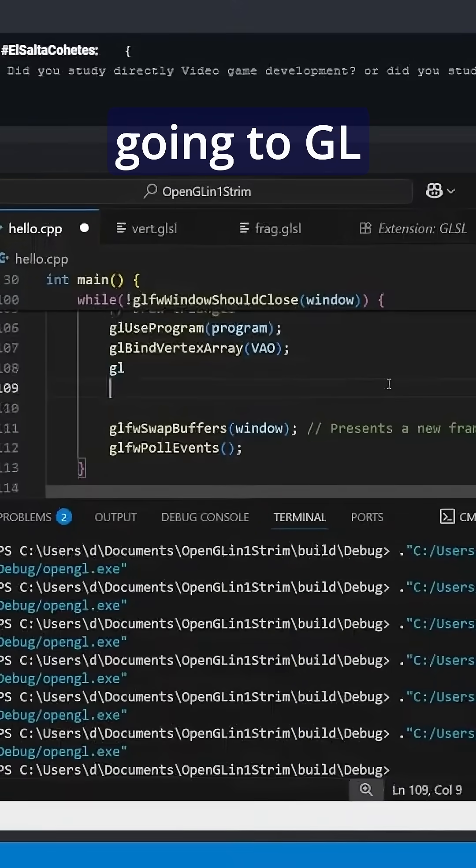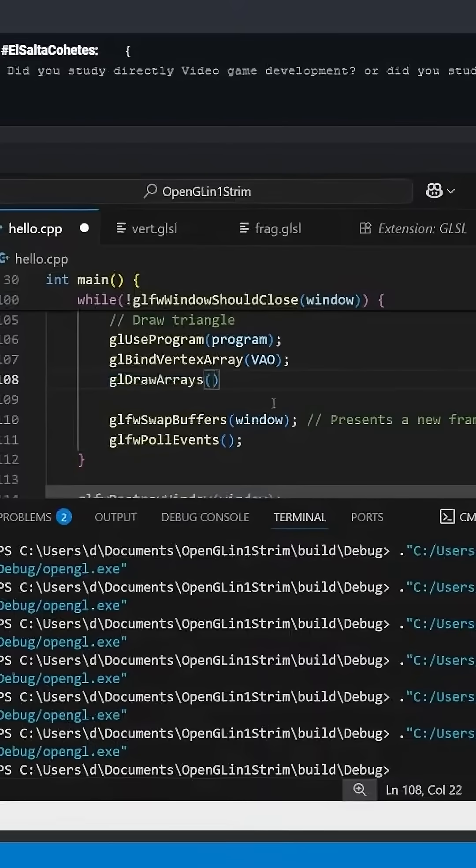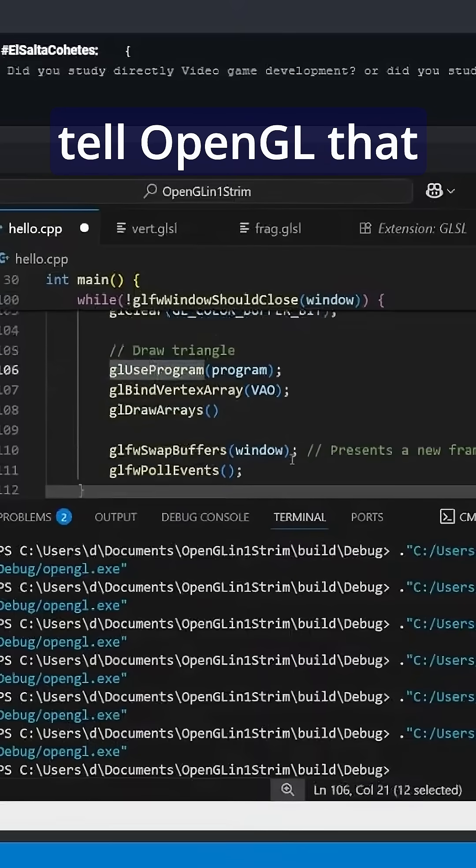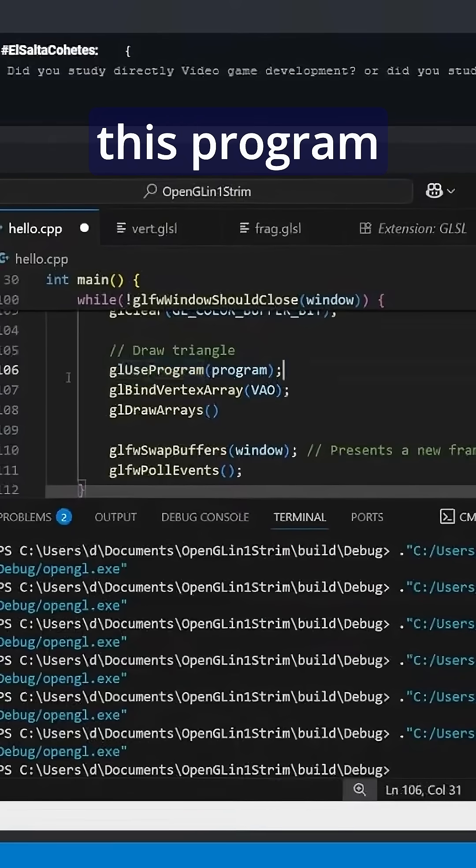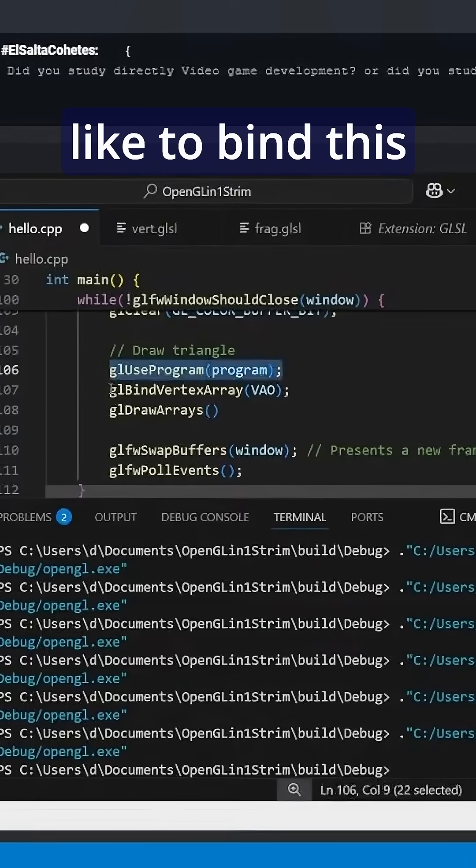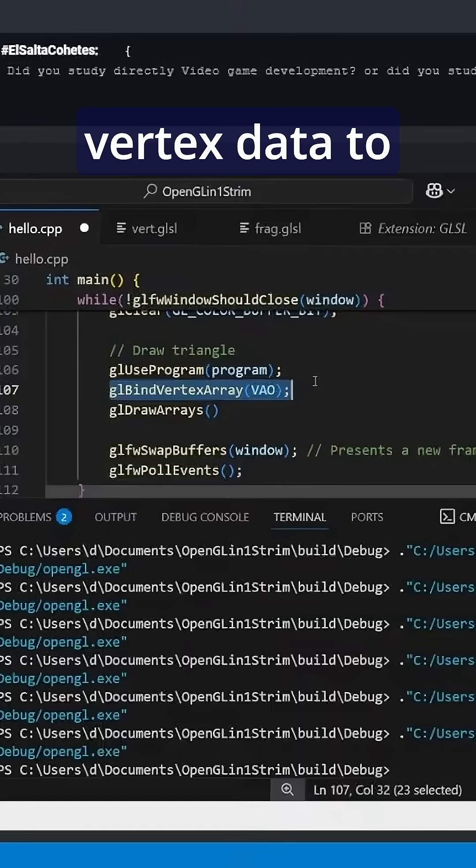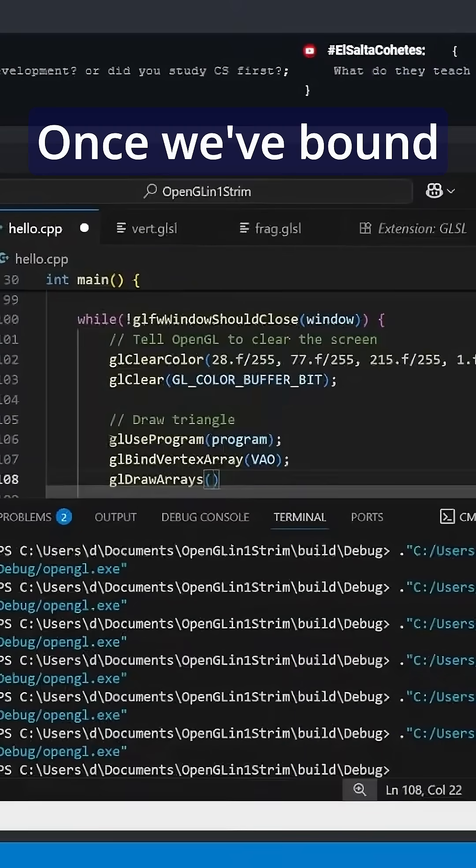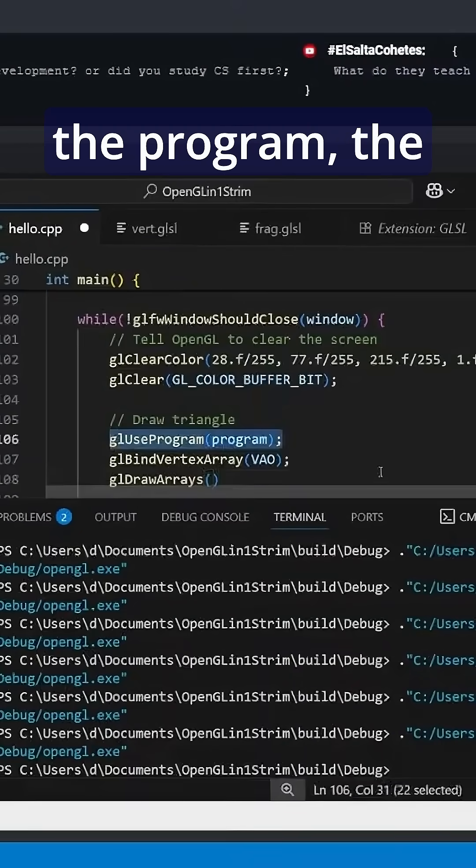Then we're going to gl draw arrays, so we're going to tell OpenGL that we'd like to use this program to draw everything, and then we'd like to bind this vertex data to that program.